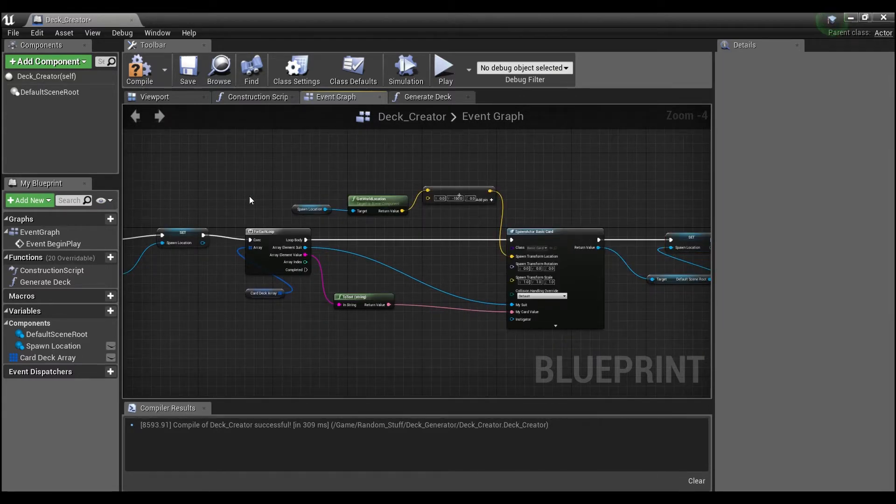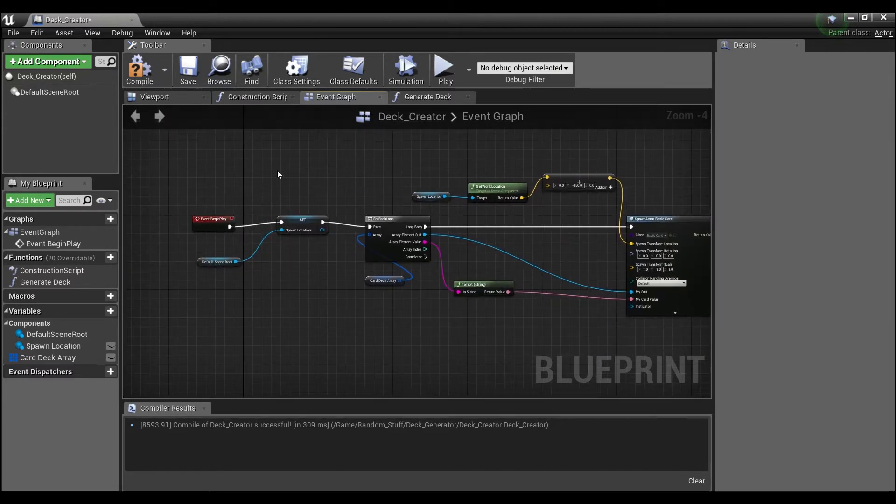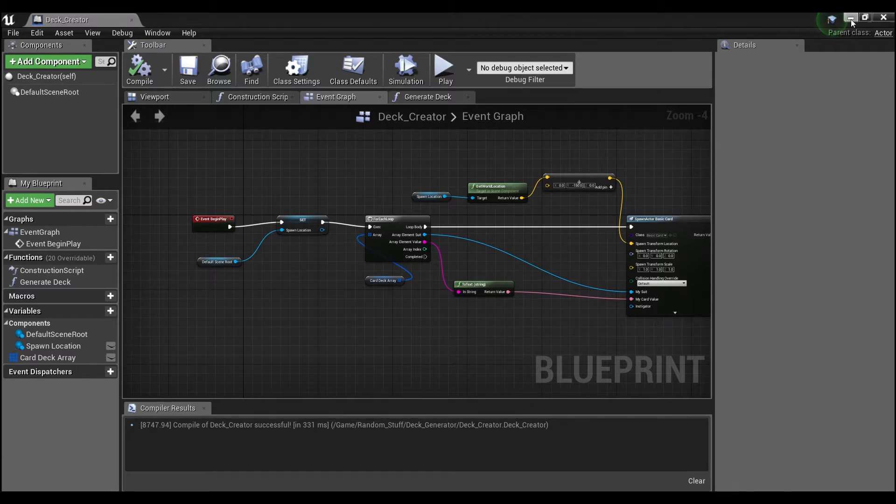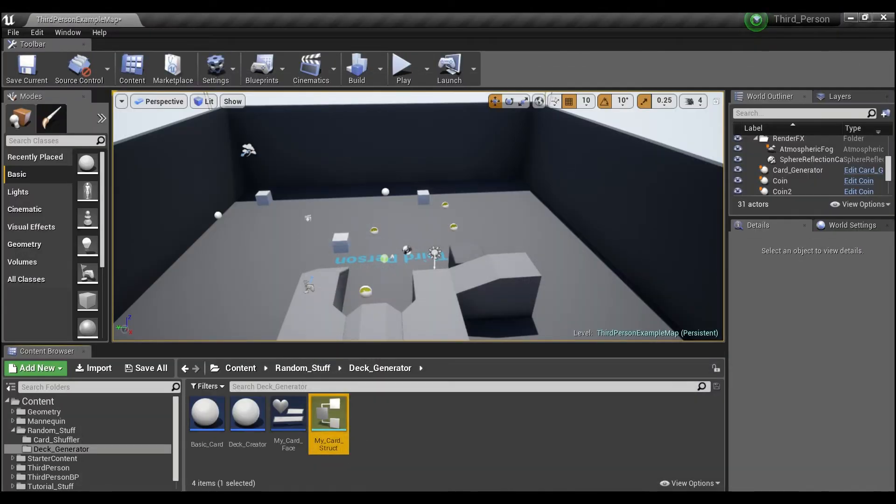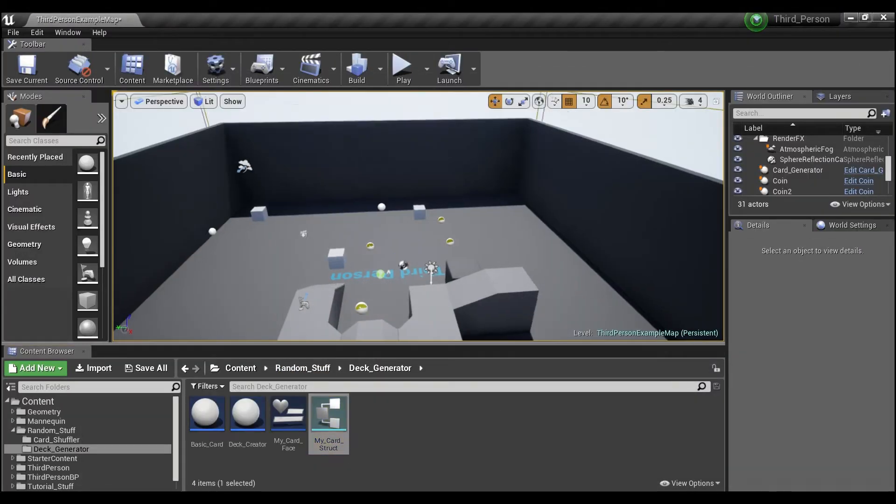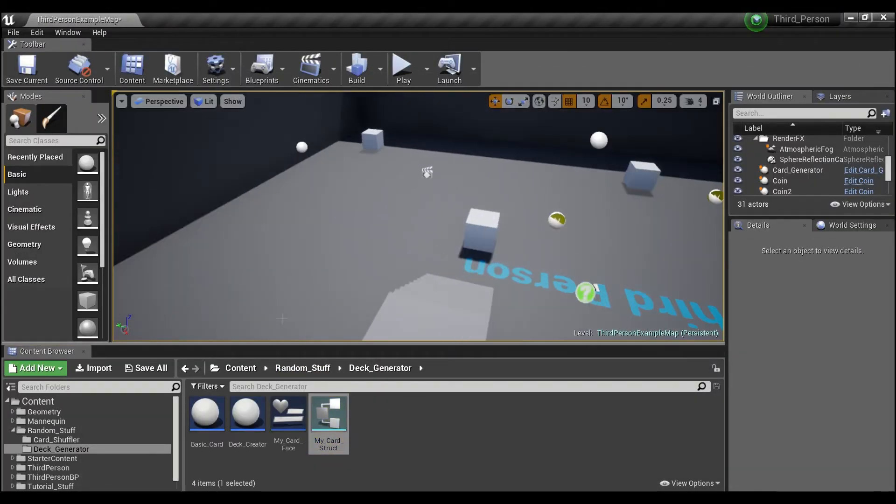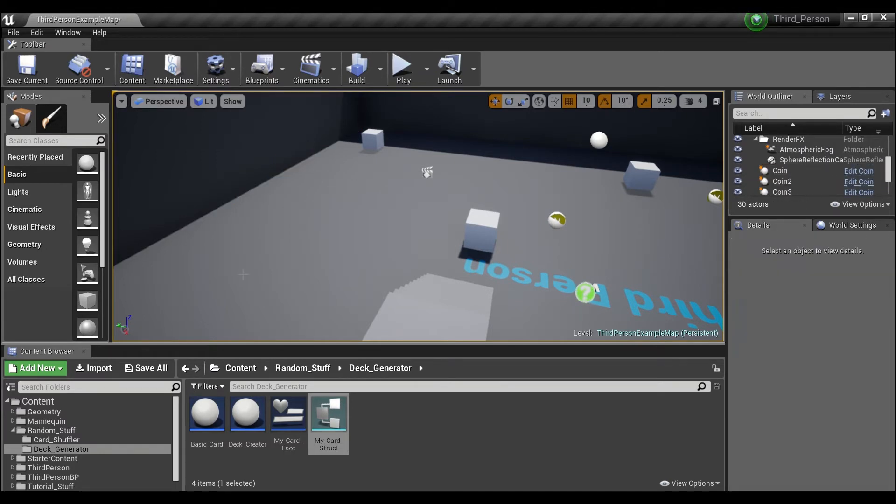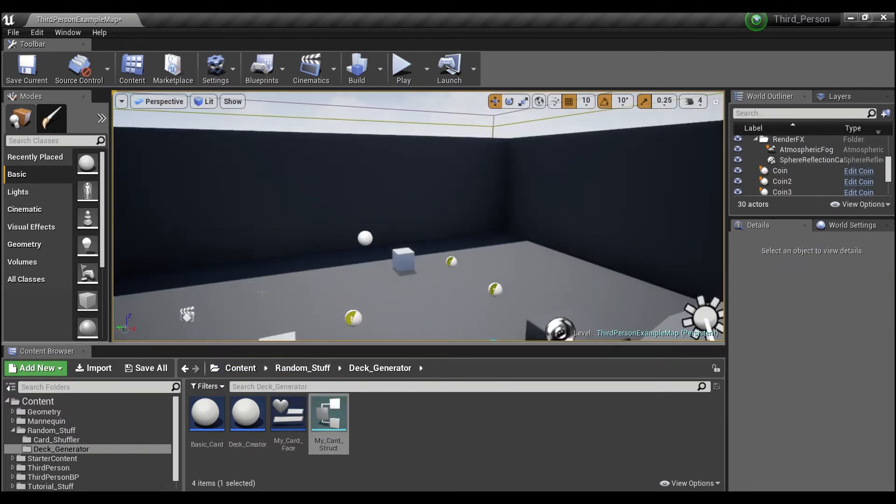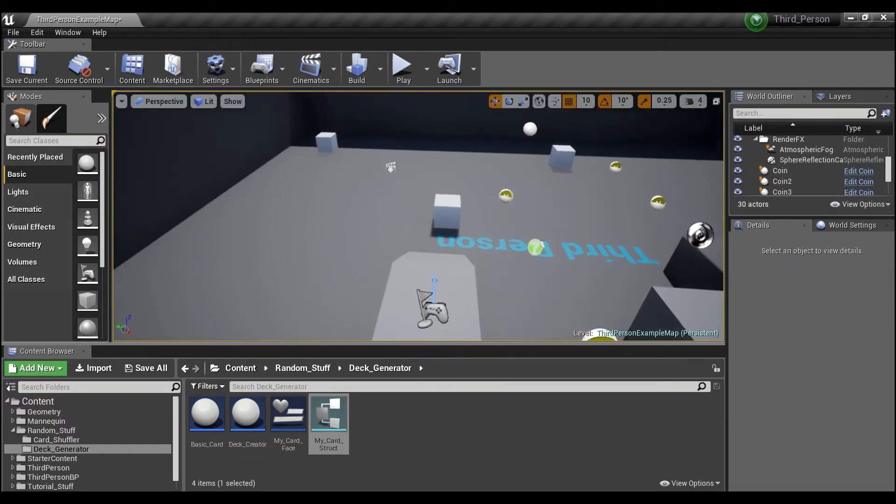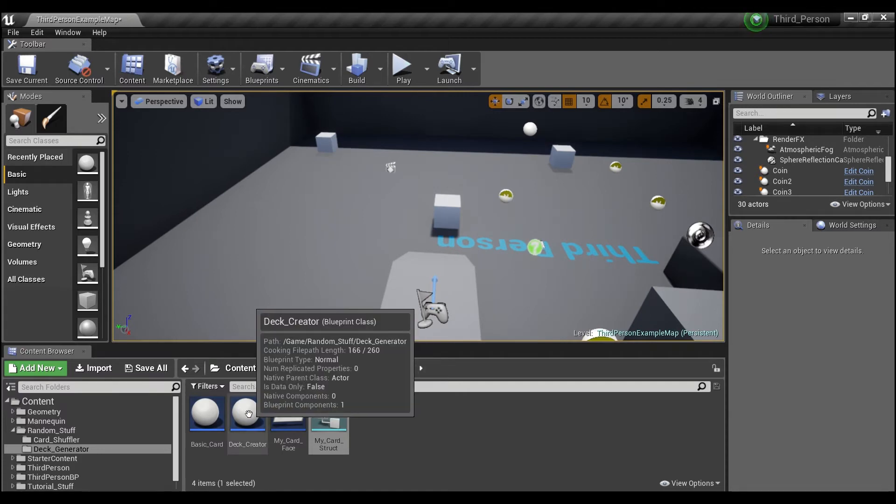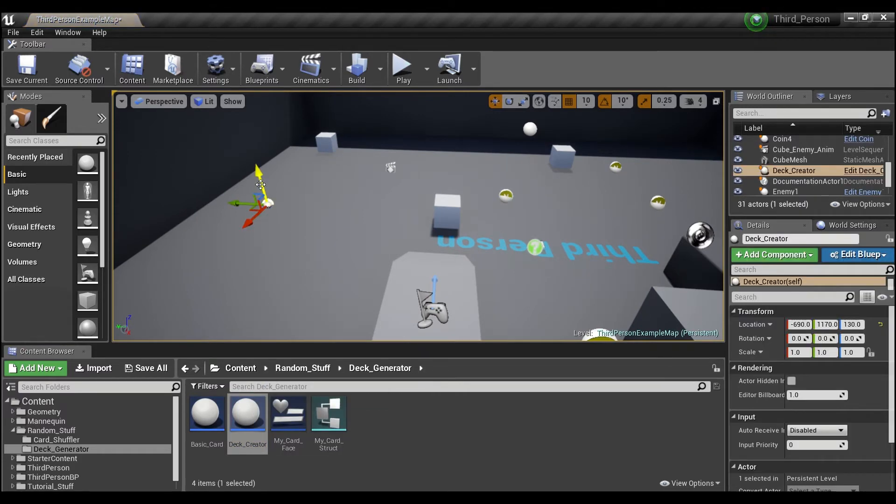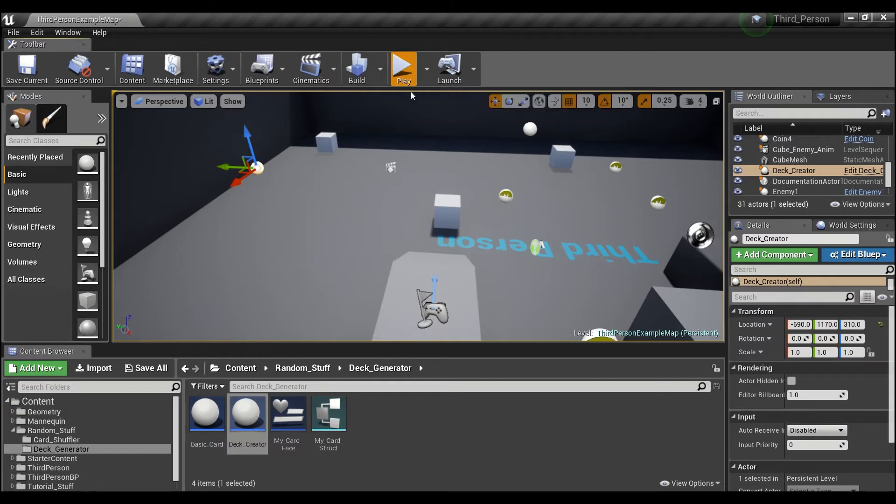And this should work, so we will compile and save. Delete, create, we can drag our deck creator out and hit play.